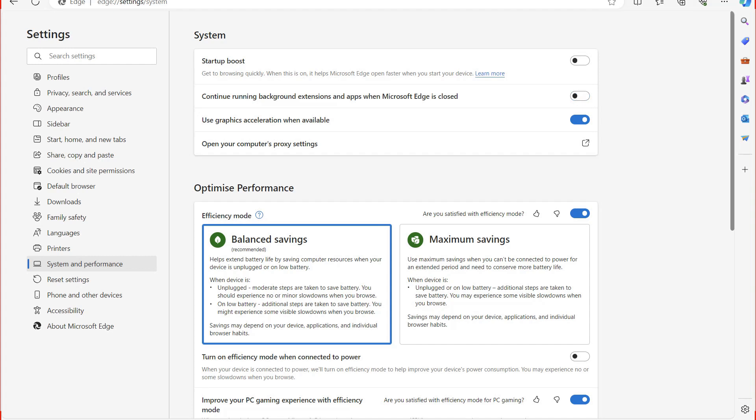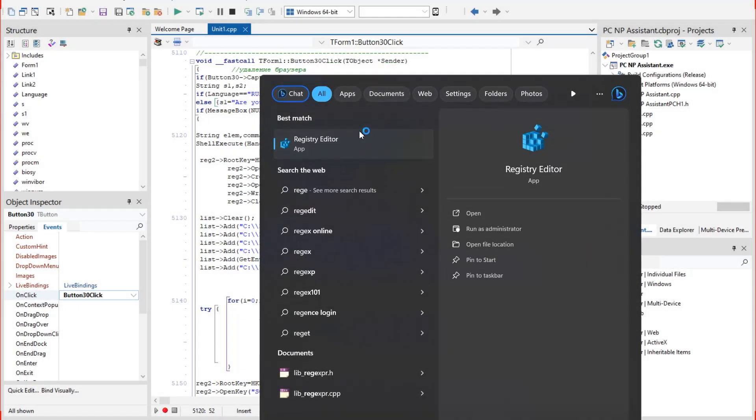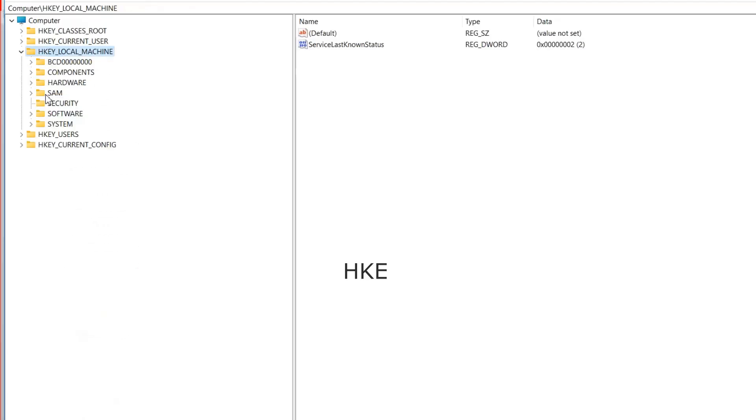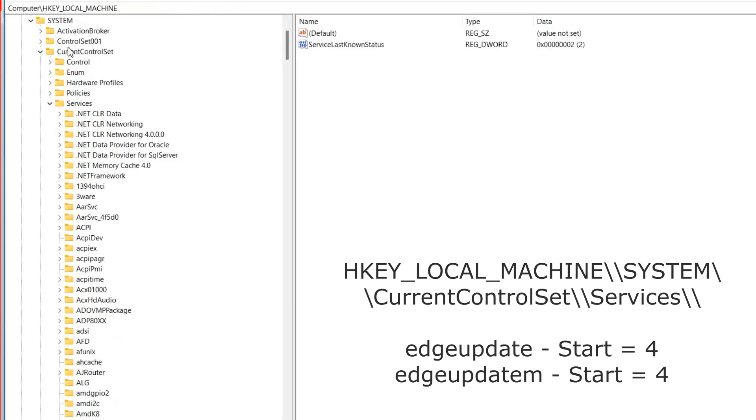In addition to this step, you can disable Edge update services. Go to the Registry editor. Remember that all actions in this editor are at your own risk. It's better to create a backup or restore point just in case. Go to the HK local machine, system, current control set, services section.